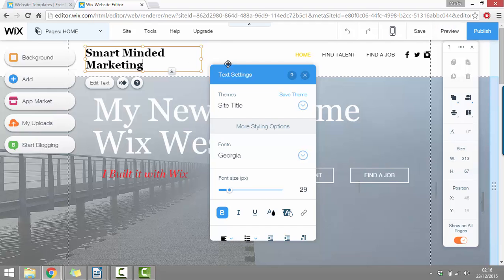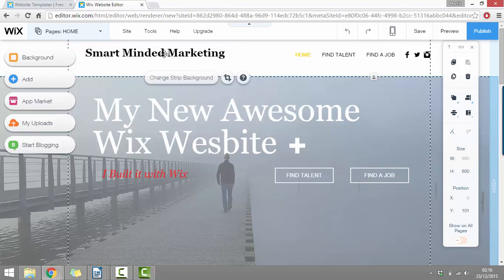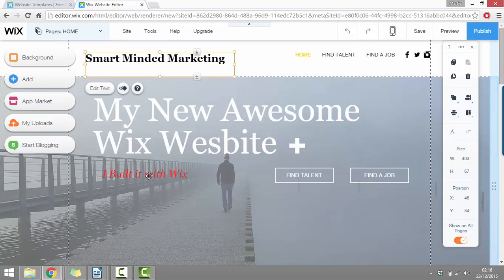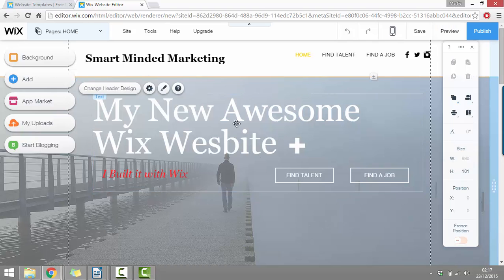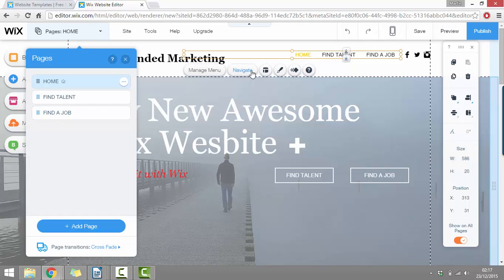I literally just need to click edit text and then I could type in smart minded marketing. Then if I didn't want it to take up a second line, I just need to make this box a little bit bigger. And then I can reposition it as well. And there isn't only the one page either. If we just click up on our menu at the top and then click navigate, you'll see here this will be a list of the different pages. And you can also click at the bottom where it says add page to add more pages.